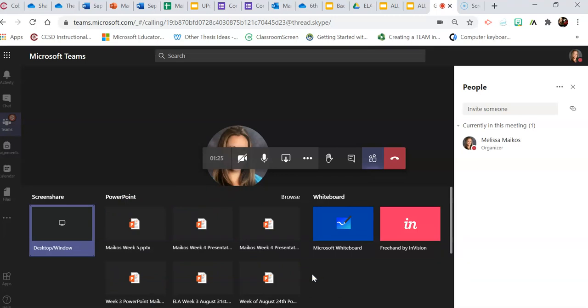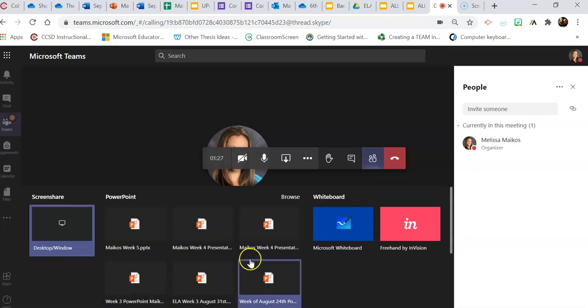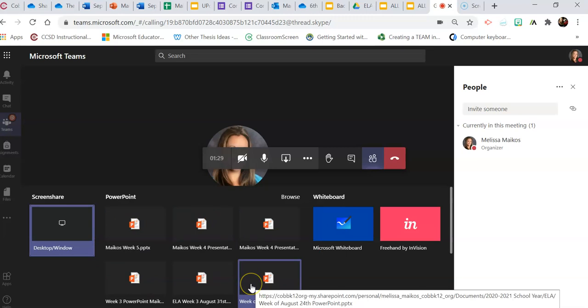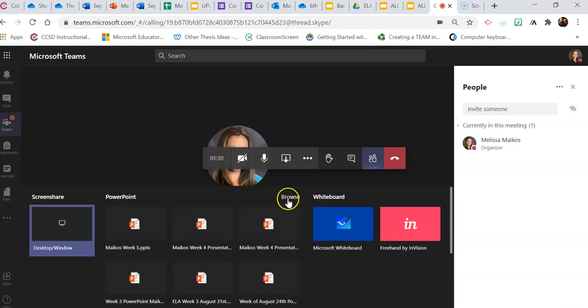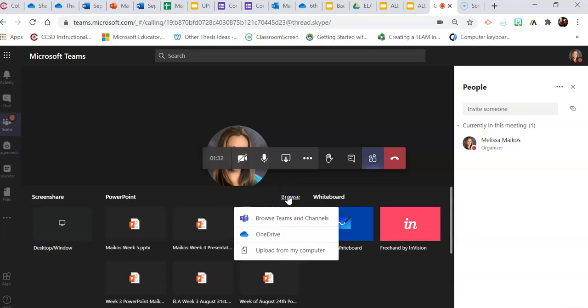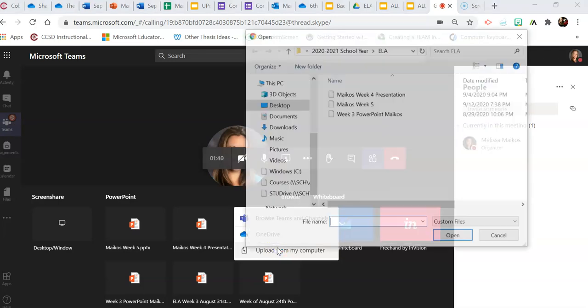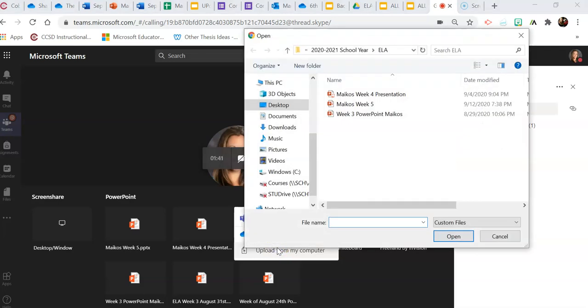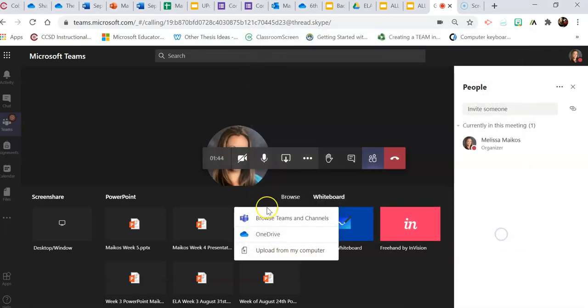I want to find the PowerPoint specific for this particular Teams call. You can look from your computer, you can also look on OneDrive, or you can browse Teams and channels. So if you have a PowerPoint in OneDrive, you can very easily find it in your OneDrive folder.